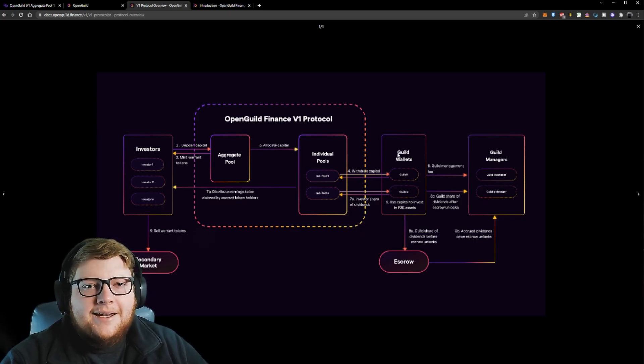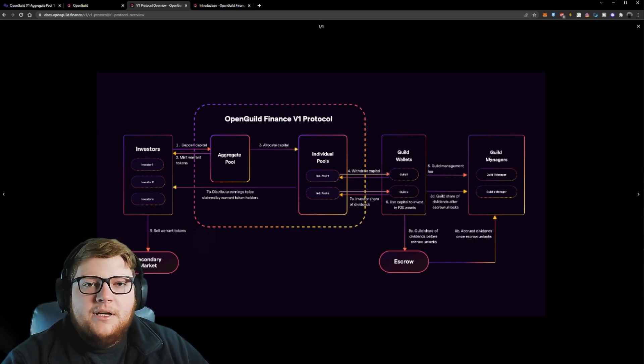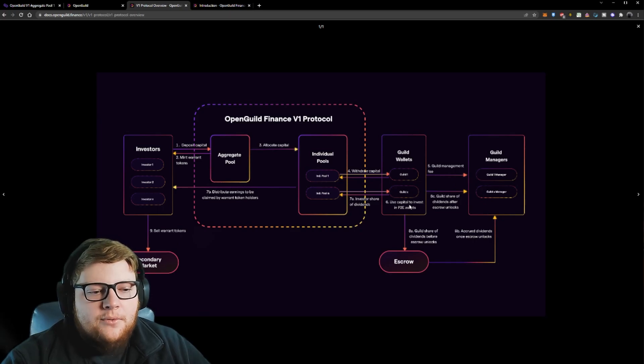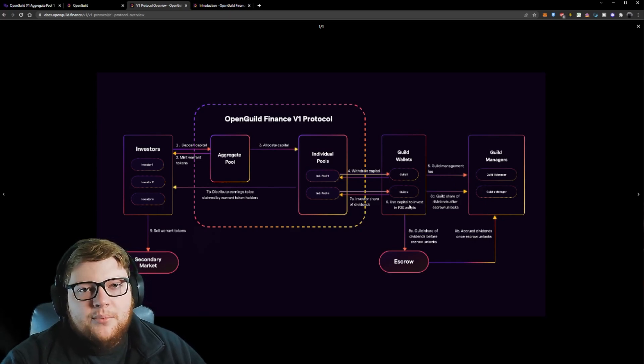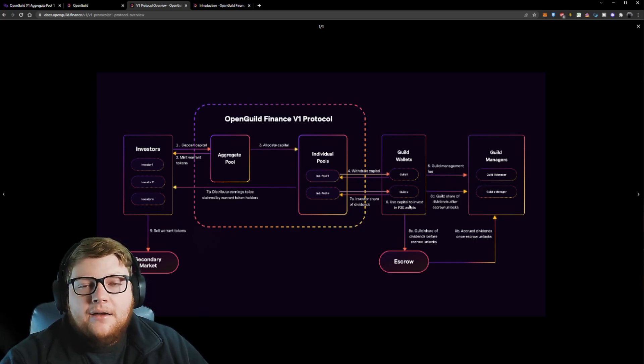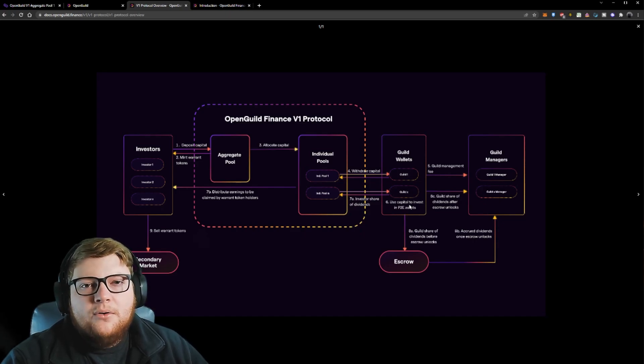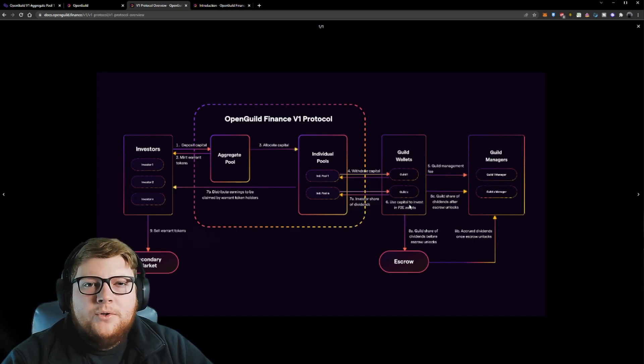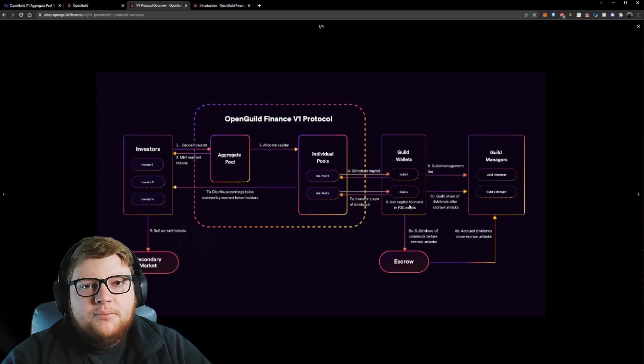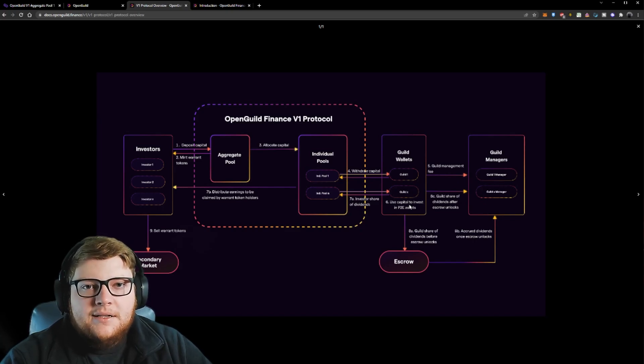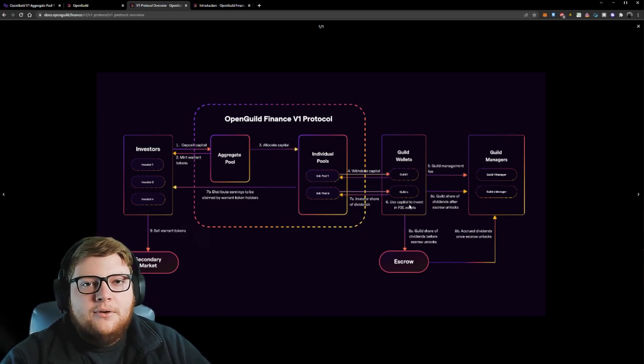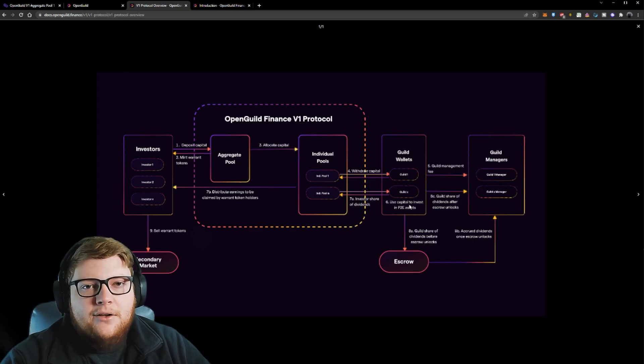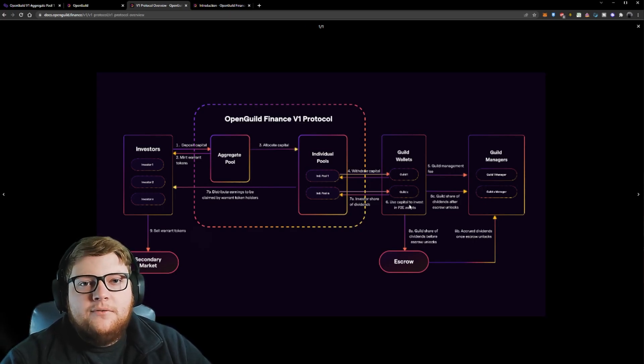From that guild wallet, the next thing that happens right off the bat is we take our guild management fee. Then what we do is we end up using some of that capital to buy Pega in the game, and then we find them scholarships and work through all that. Once we get the scholarship program up and running, what we end up doing is we actually split the money. We, as the guild, actually put our share into an escrow account until OpenGuild gets all the capital returned first.